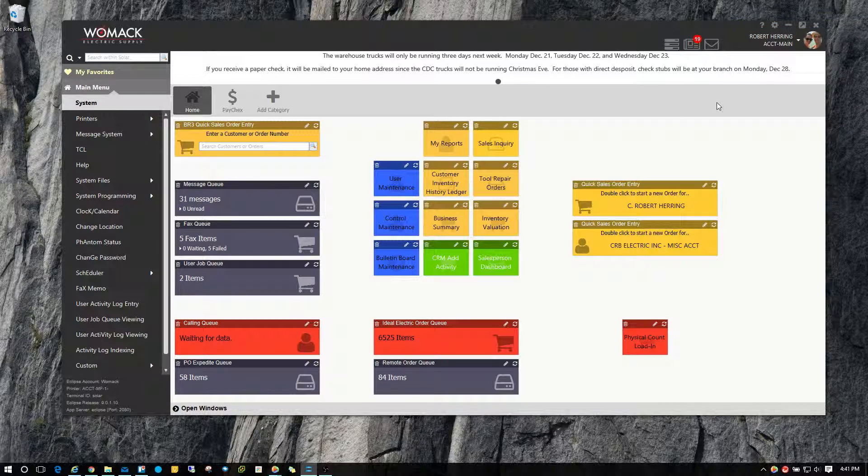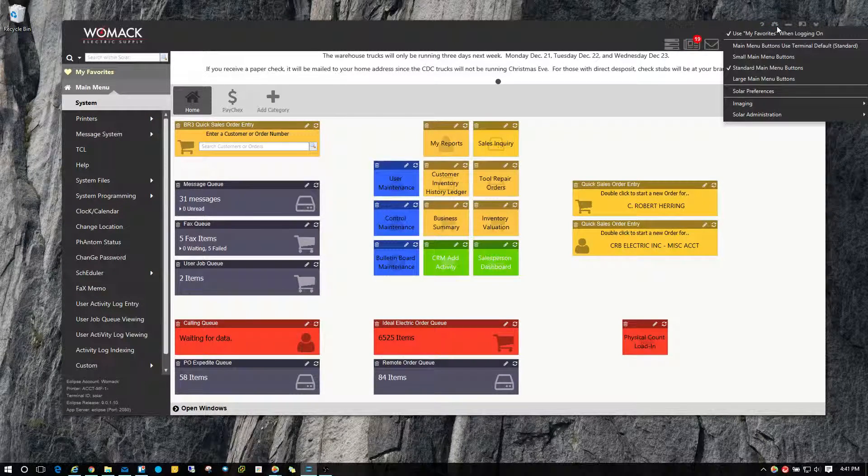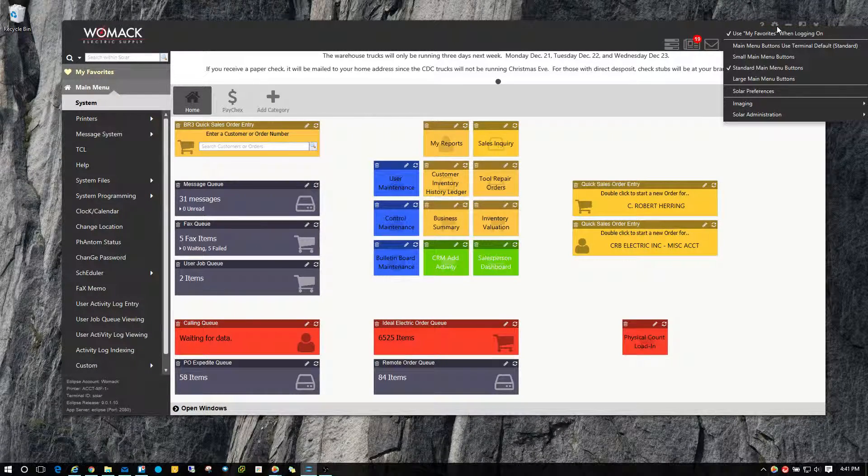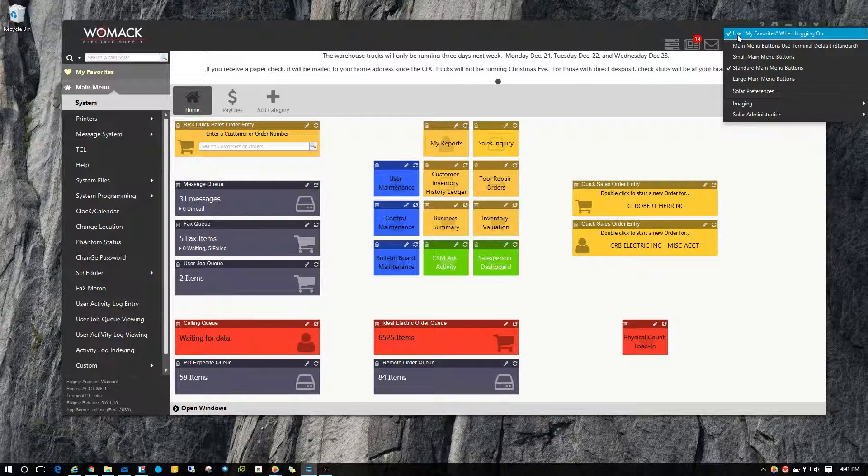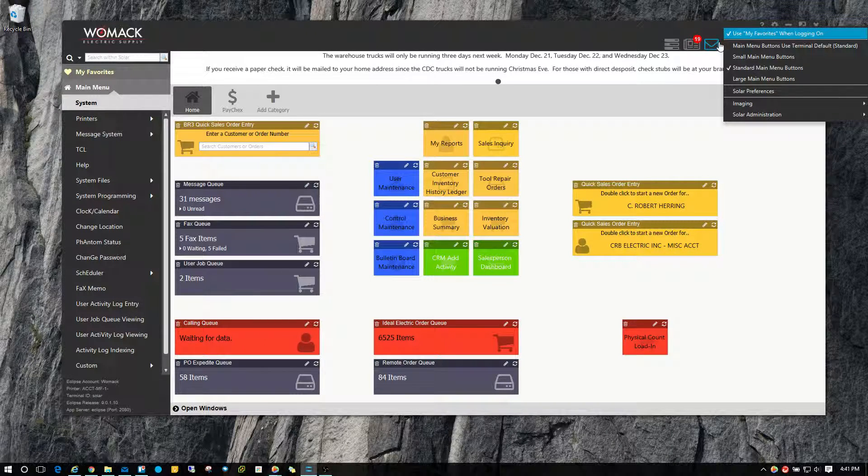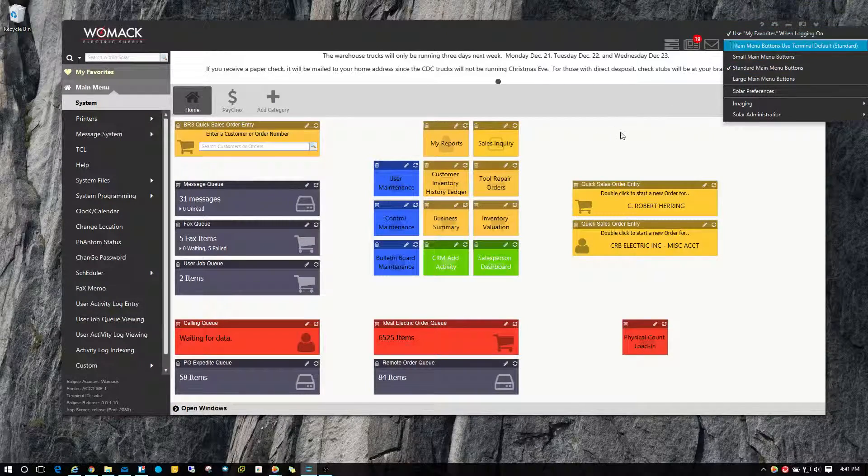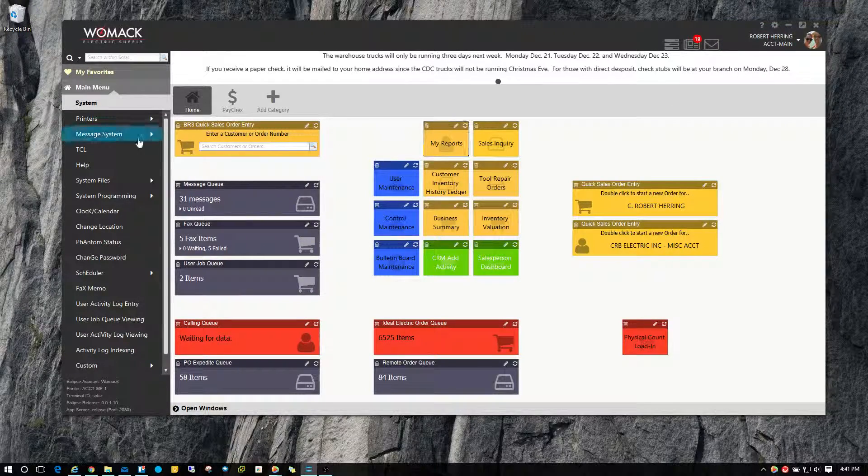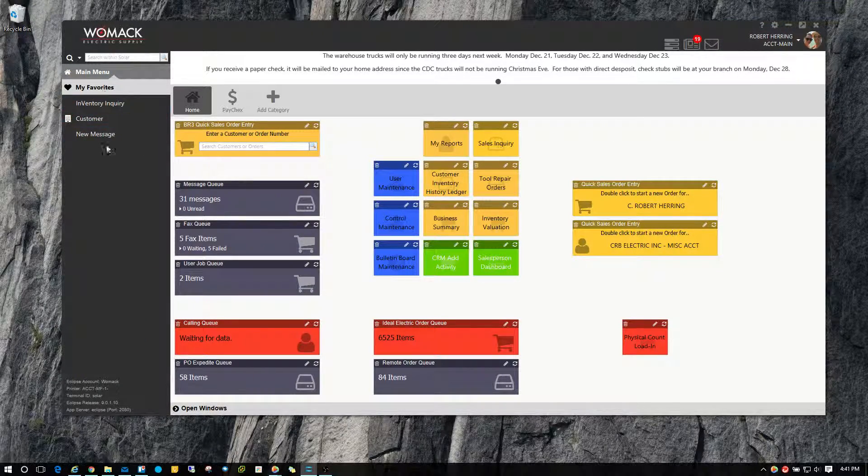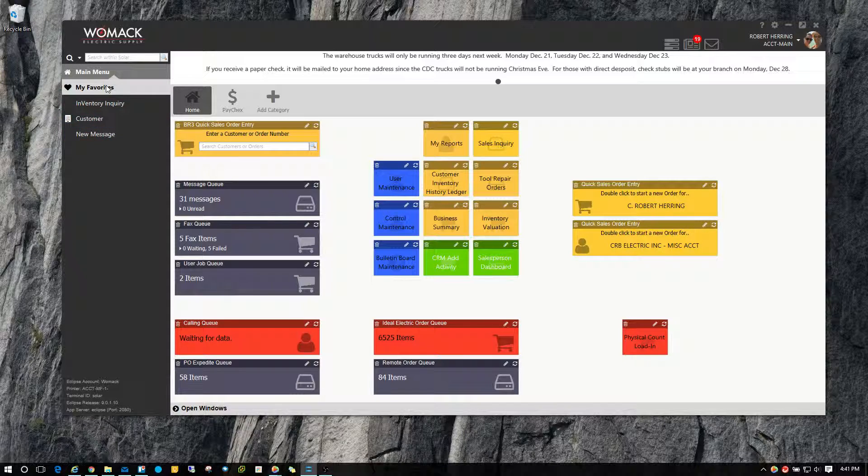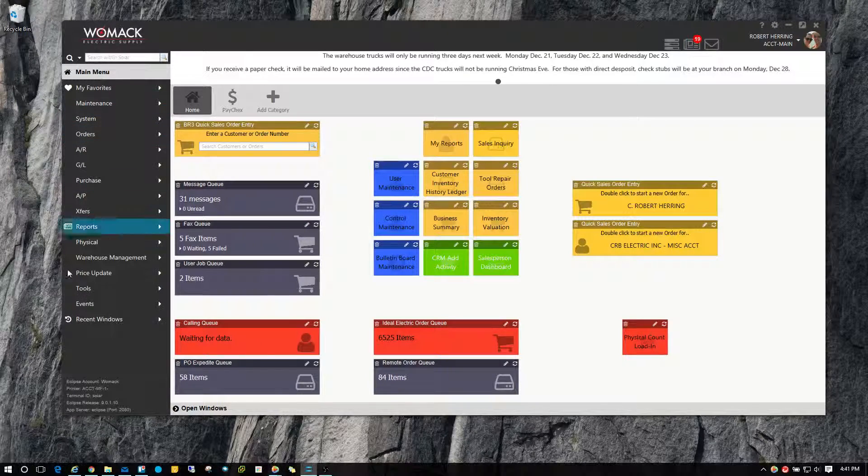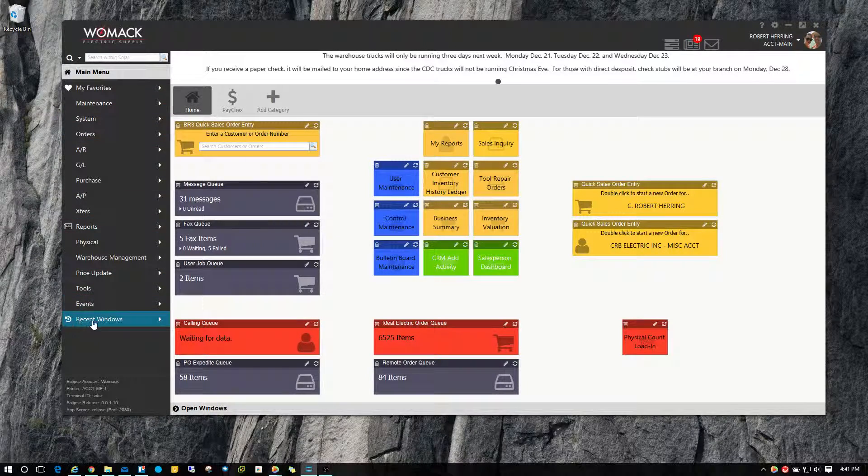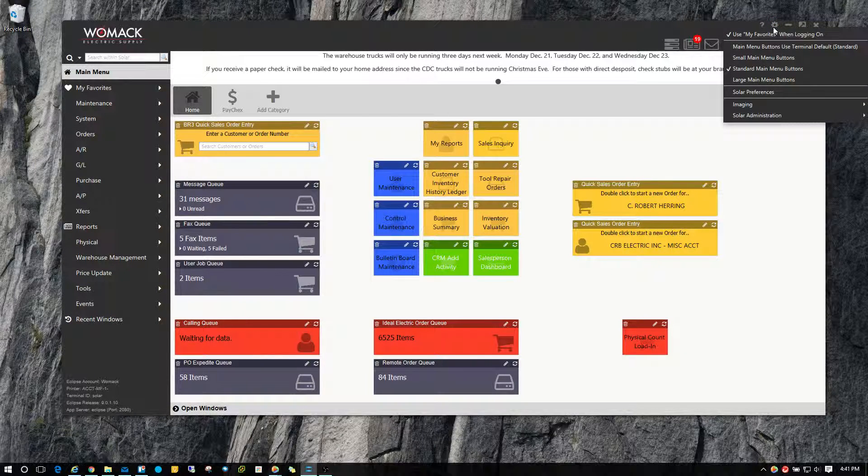Under the gearbox icon in the top, you have a couple of features there. If you remember from a previous video I did on how to create your favorites, I mentioned how when you sign into Solar, it automatically defaults to your favorites menu. You may not like that. You may prefer it to default to here. And that's where you take care of this is up here in the gearbox. You click on that and you uncheck where it says use my favorites when logged in.